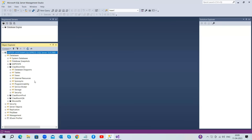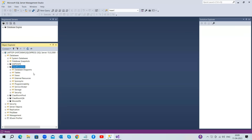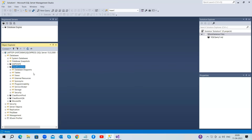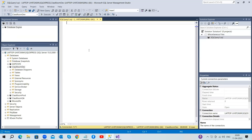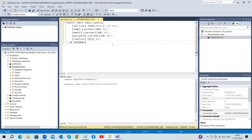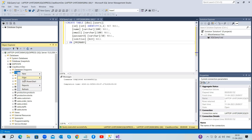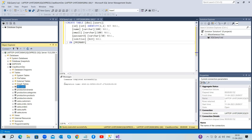I'm going to take the next step and add a new table to the original ClassroomDev database. Keep in mind that this change won't be reflected in our database project just yet. We'll create a table called Users. As we can see, the Users table has been successfully added to the database. But our database project doesn't know about this new table yet.